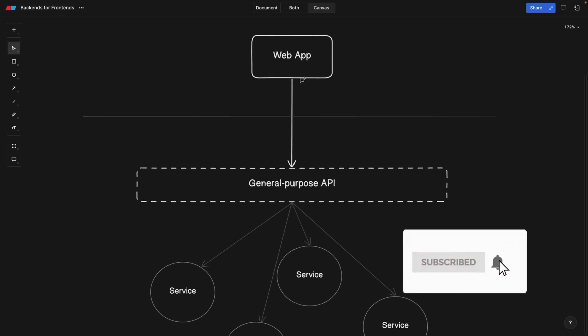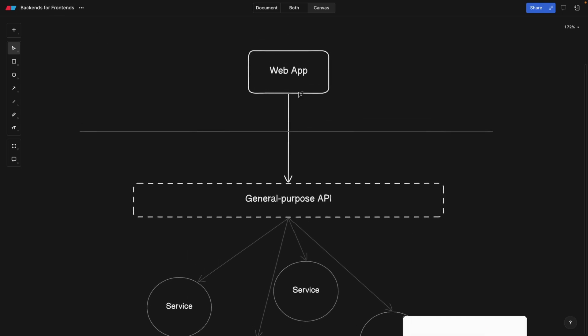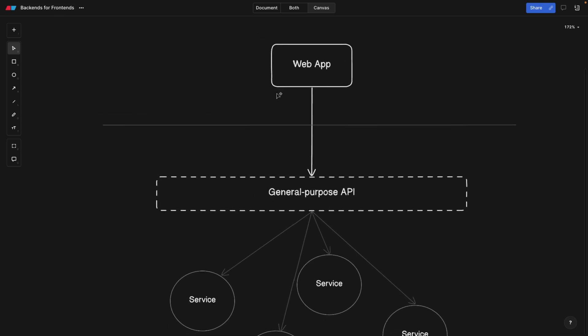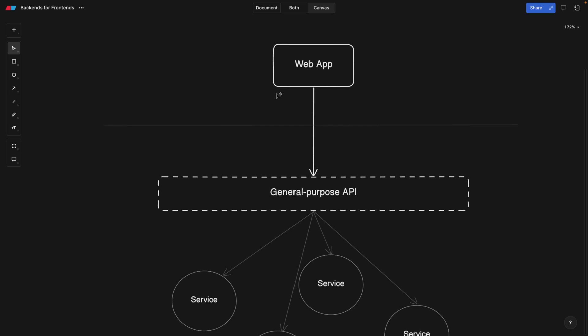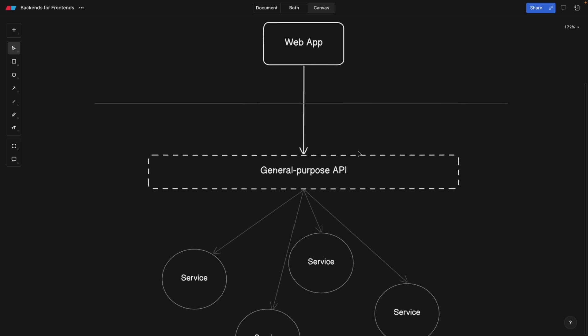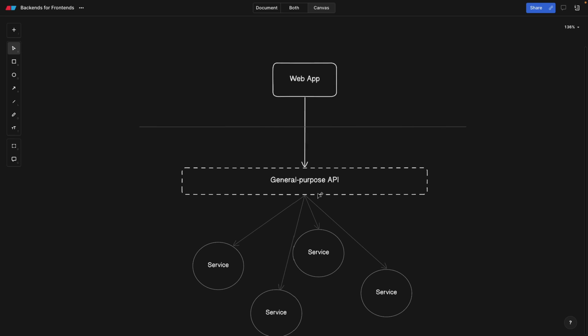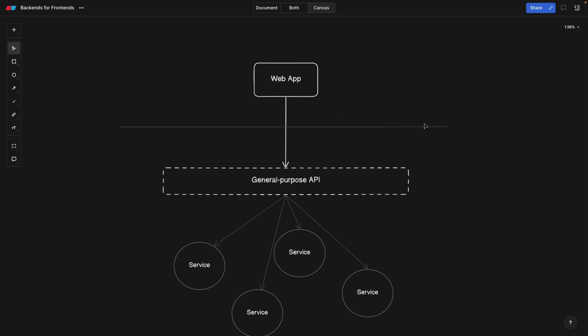Let's imagine we have a web app, which is our client, and we're connecting to a general purpose API. Now, what is our web app? Well, we are an e-commerce clothing website. People can shop on our website and buy things.